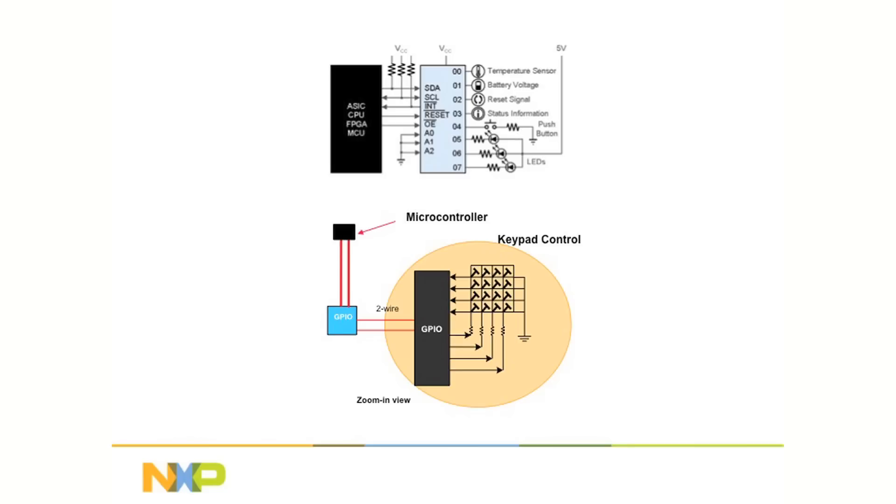All I/O pins are 5.5-volt tolerant, which eliminates level shifters and other external components in the system. For particularly stringent applications, some of the NXP GPIO expander devices feature two separate and independent power supplies to simplify voltage level translation and eliminate components.